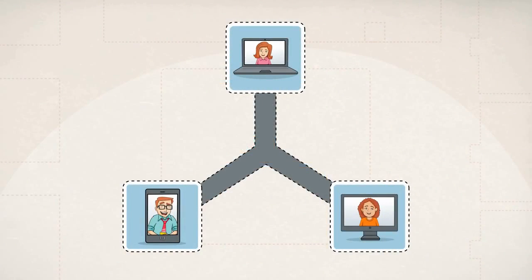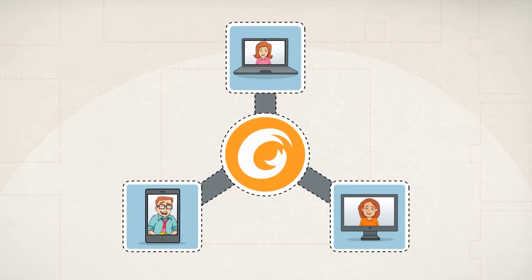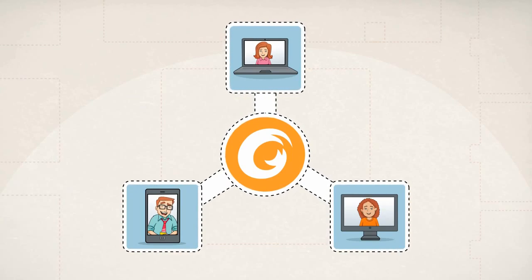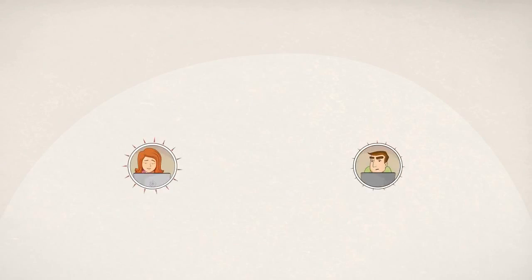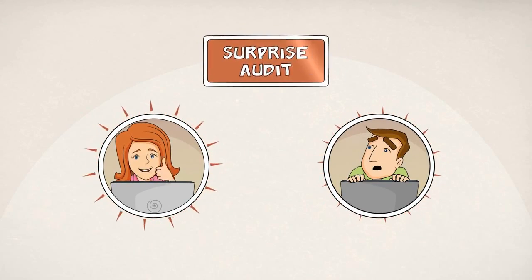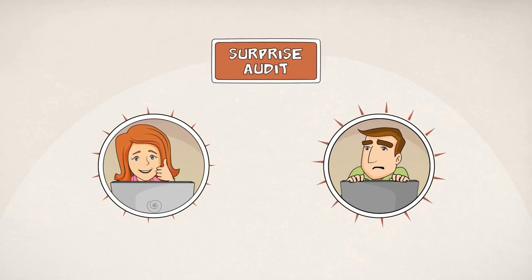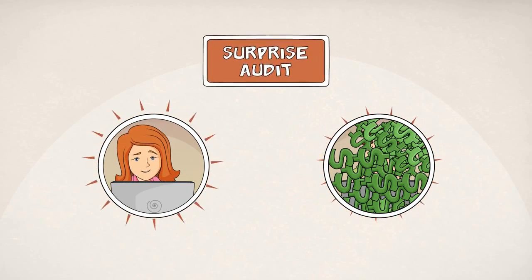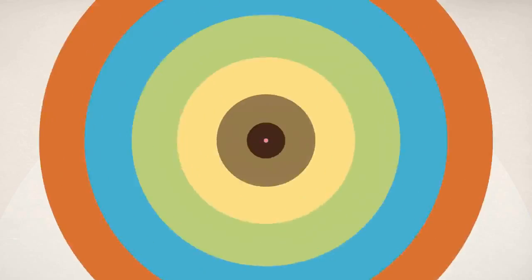Its collaboration capabilities bridge the gap between her team's mobile and desktop users. She also enjoys not having to worry about the surprise audits that Bob gets every year. And we know how expensive those can be.